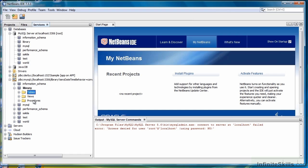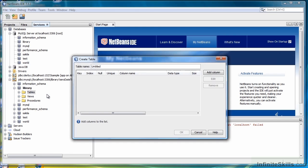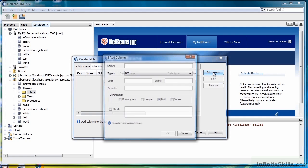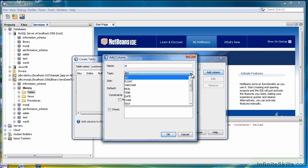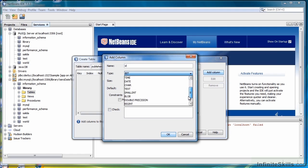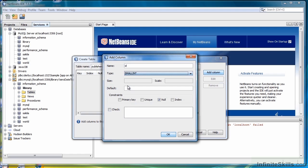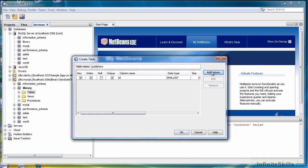Let's create one more table, a very simple one. We're going to call this table Publishers. Then we're going to add a column. The first column we're going to add is ID. We're going to make it a small int, and it's a primary key and Unique. Click OK.